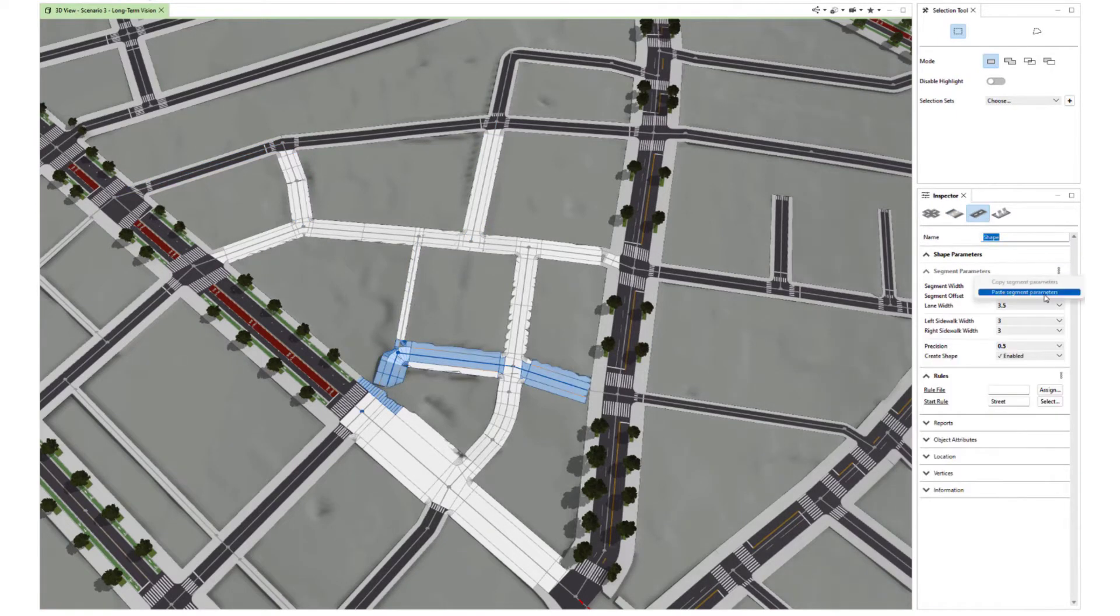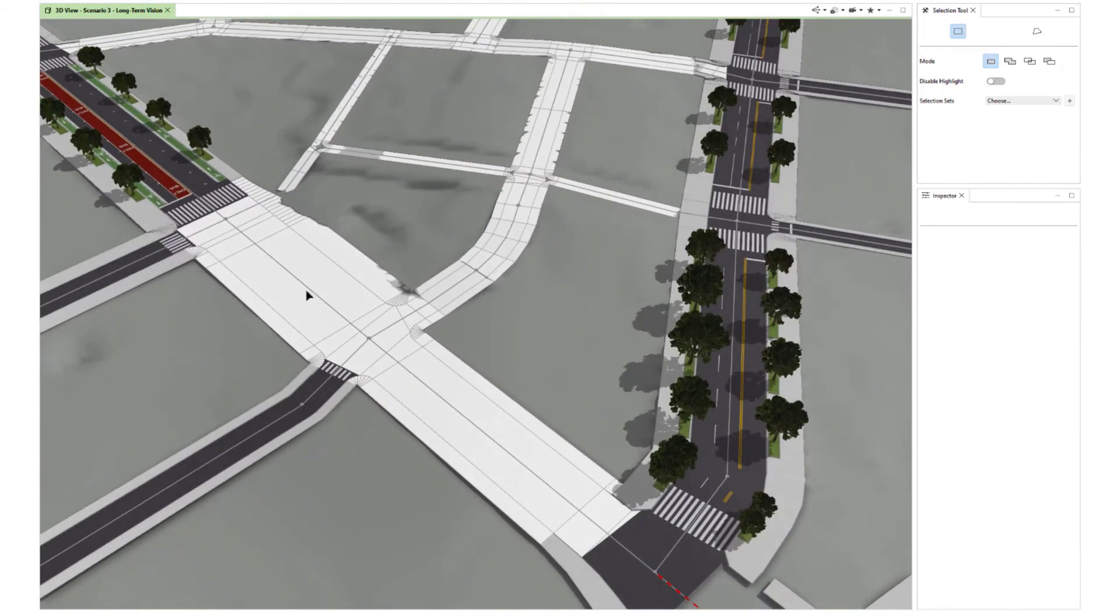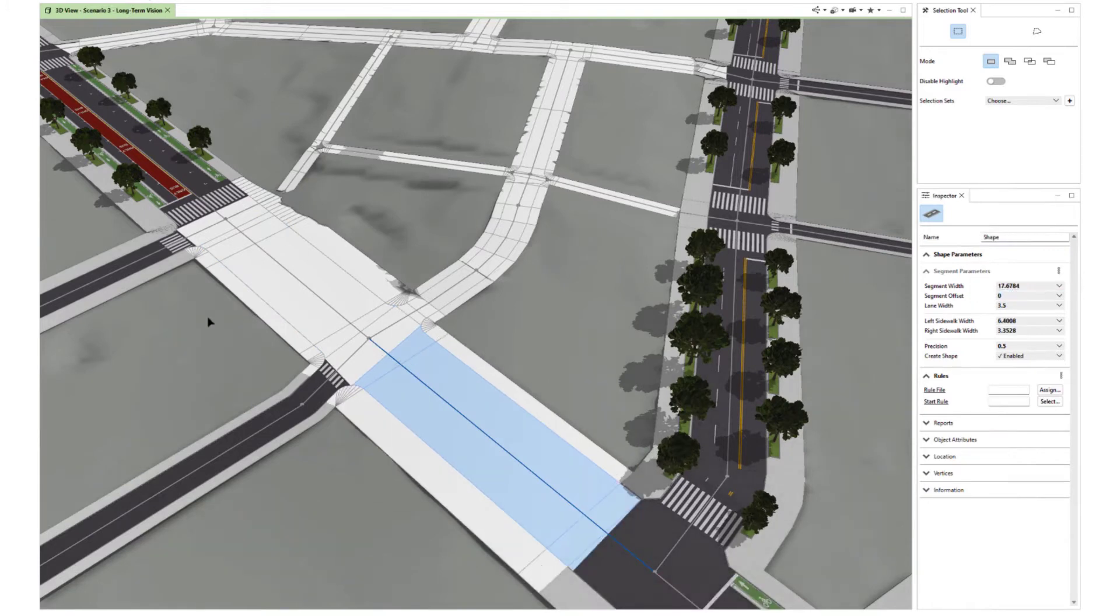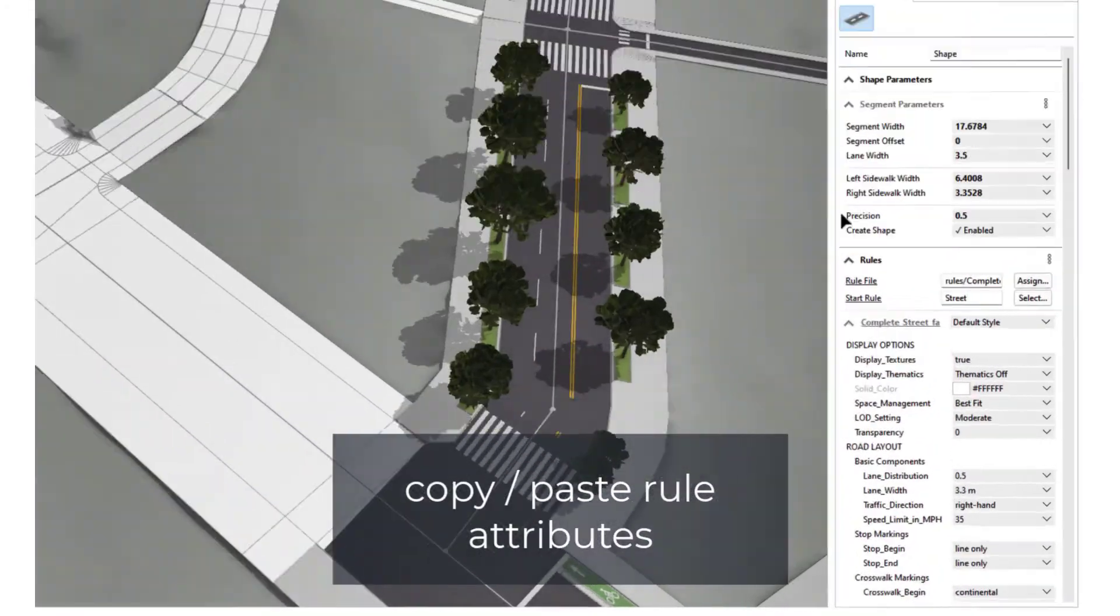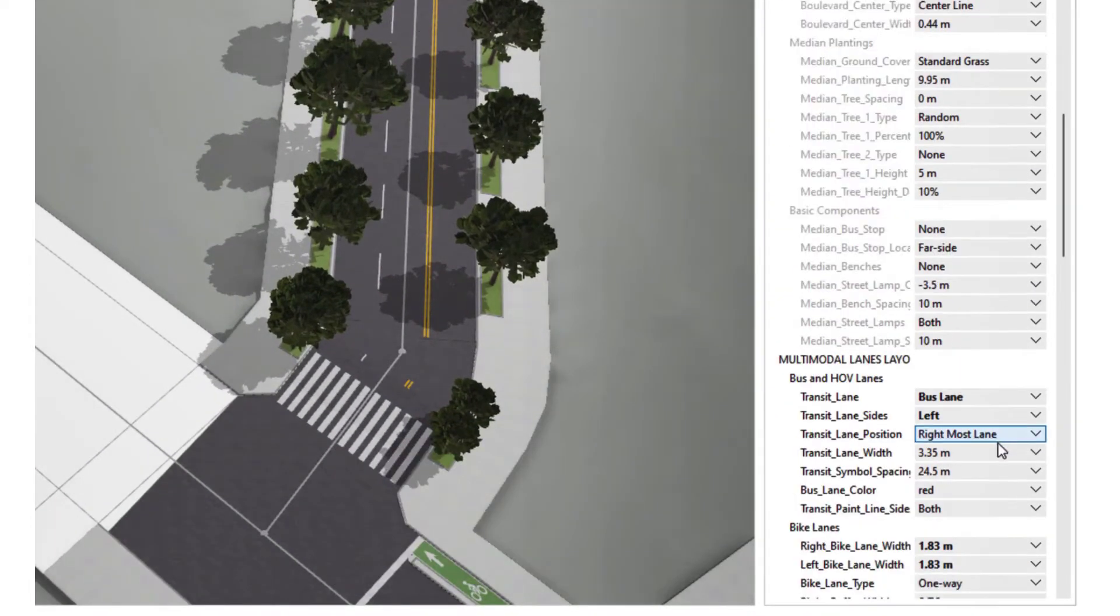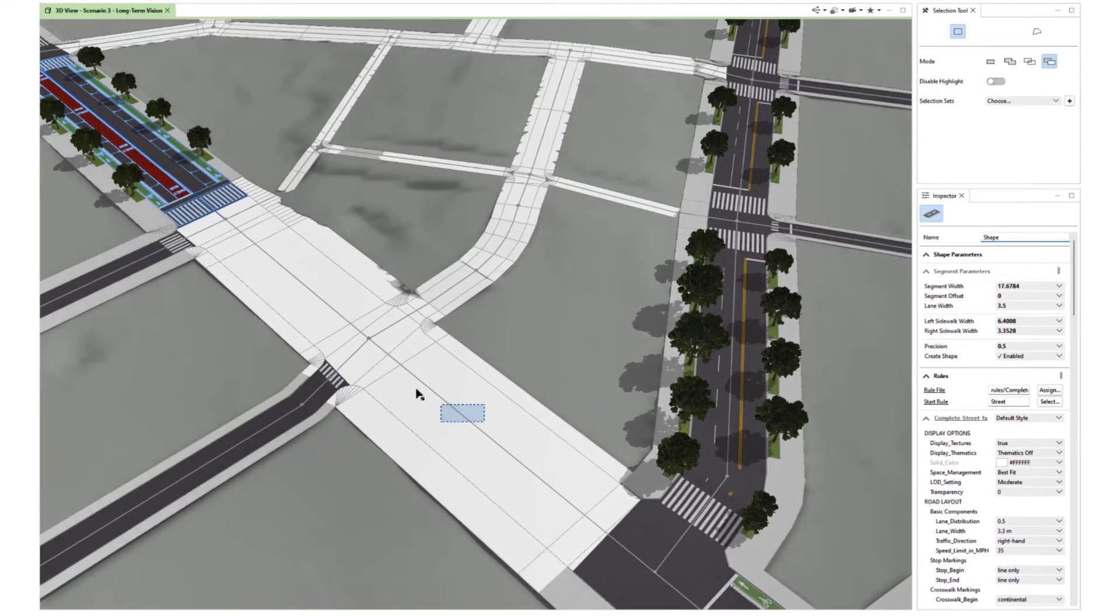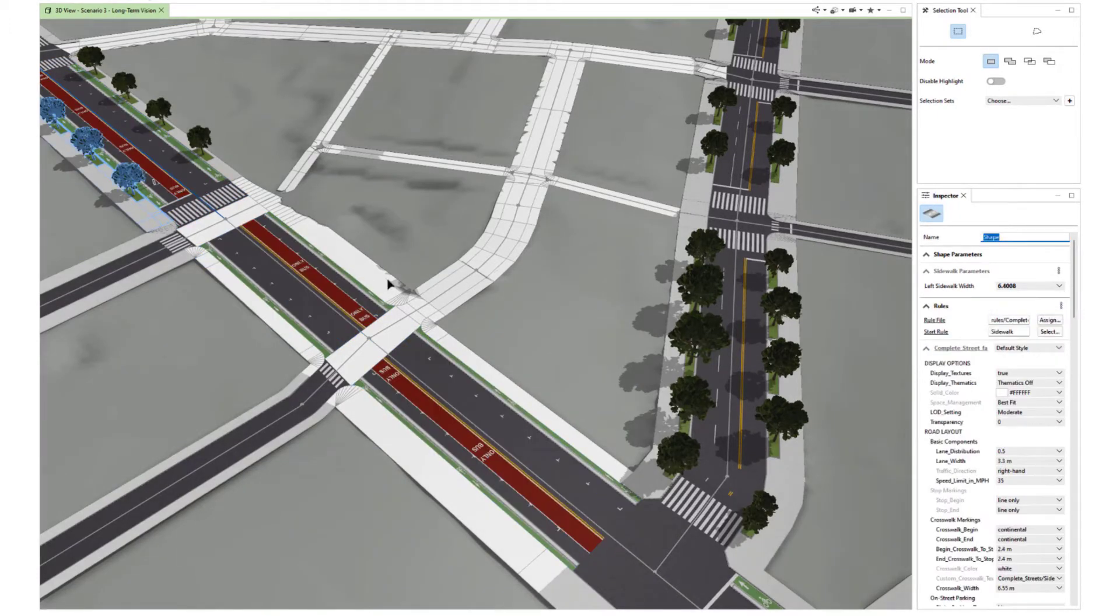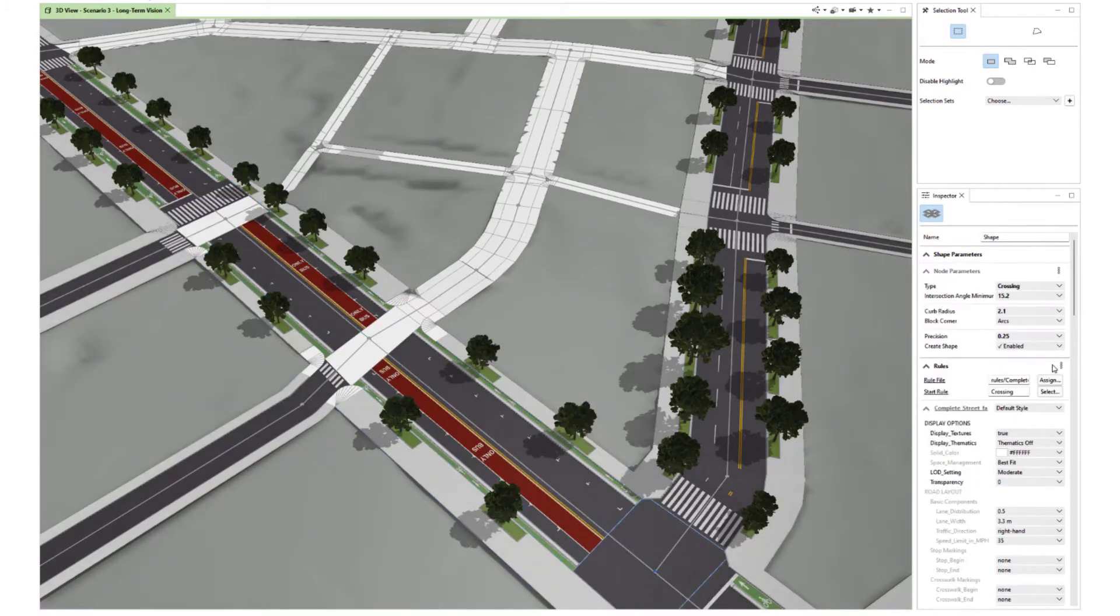We can achieve this by just copy and pasting attributes from existing segments. Now moving on to the major road segments, doing the same thing here. We also want to copy the street shape attributes of the complete street rule, which are many, many attributes. This would be very time-consuming to do manually, so this is much faster. Now we repeat this for the sidewalks and for the nodes.